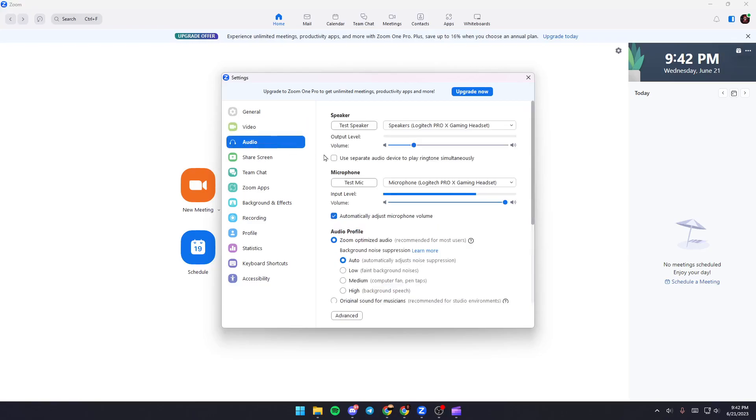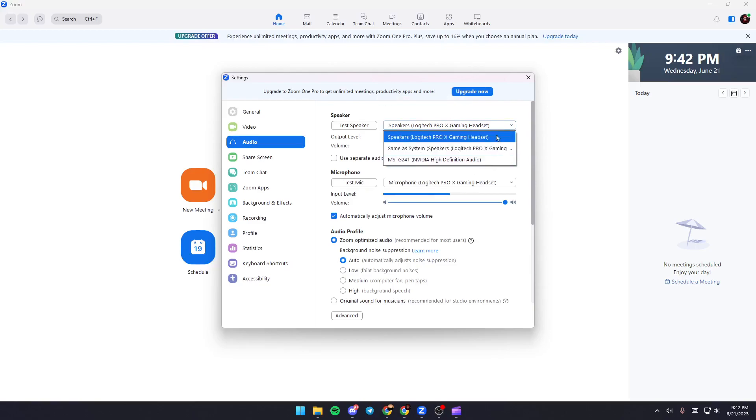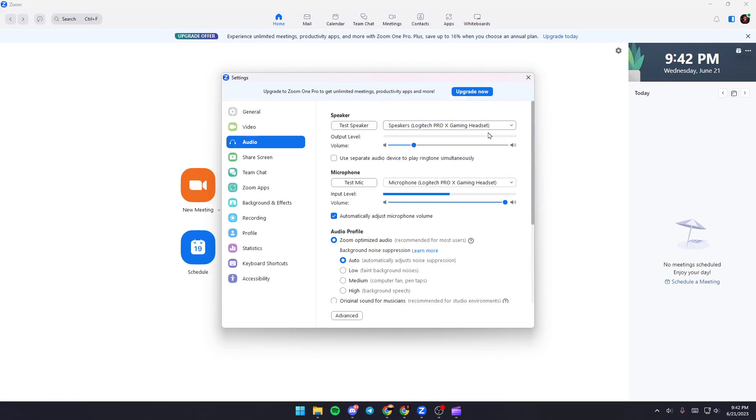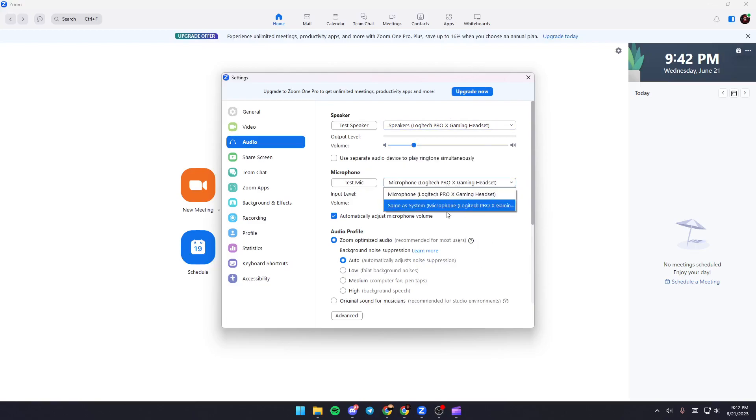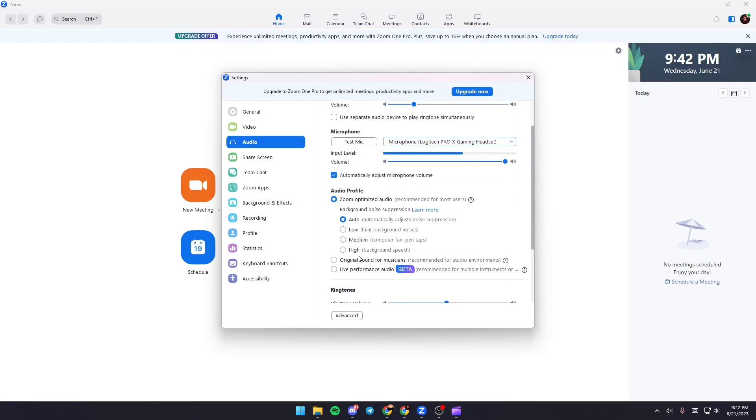In the audio section, you can change your speaker. You can choose which speaker you want to use and which microphone you want to use. You can also change your background noise suppression to automatic, low, medium, or high.